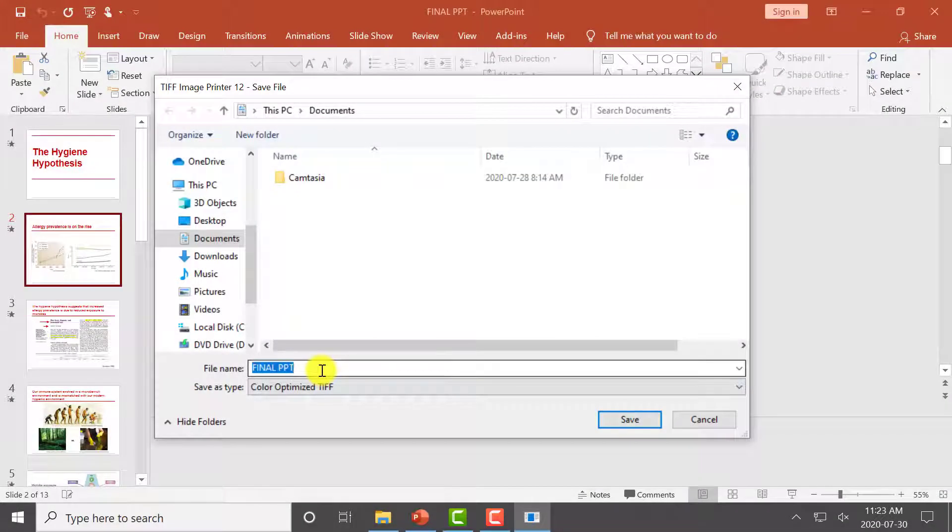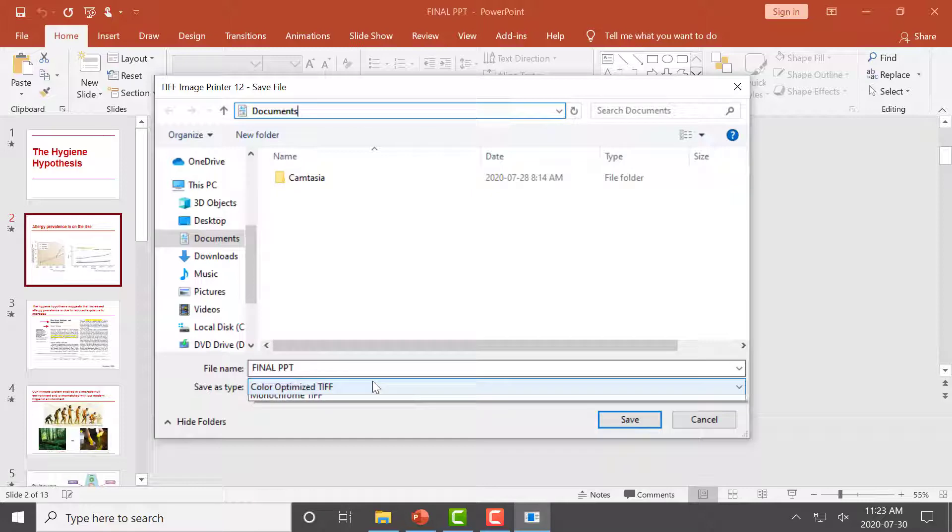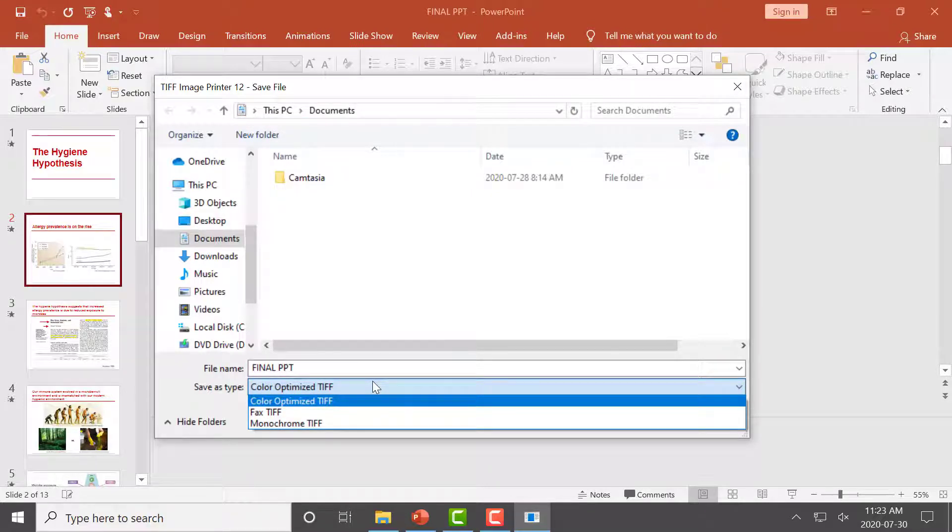You can then set the name and save location of your new TIFF Image. TIFF Image Printer uses profiles, which are a group of settings used to create the output image you want. You can select the profile you want applied to your output TIFF Image from the Save As type.